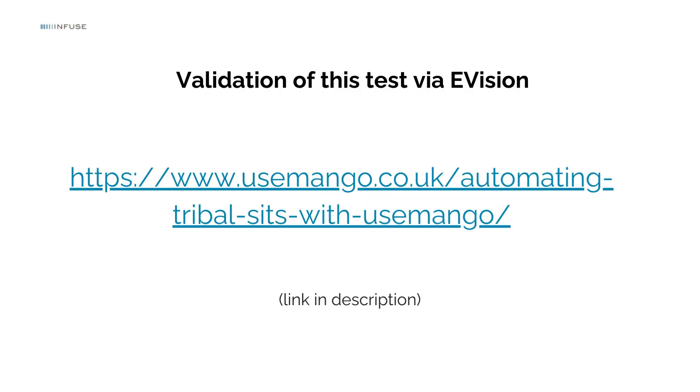We can verify the student name update on the eVision portal. eVision can be automated using UseMango's web framework as it is a website. You can refer to a Create Your First Web Test link provided in the description to understand how to automate a website. The steps for automating eVision can be added in the same test.